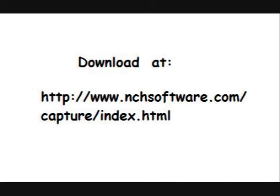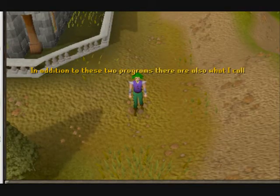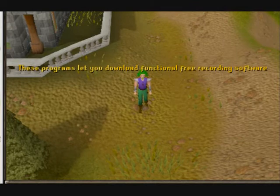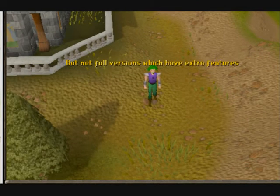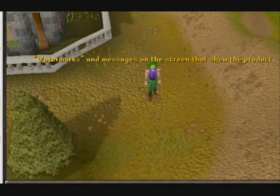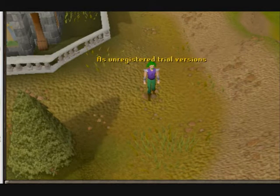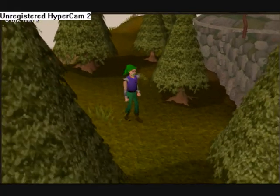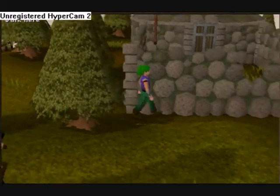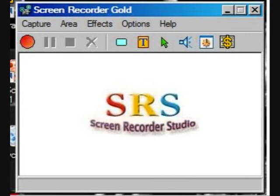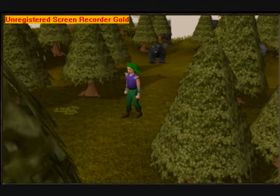I use Debut a lot with shots with a lot of movement in them. In addition to these two programs, there's also what I call semi-free programs. These programs let you download functional free recording software, but not full versions which have extra features. The free versions work well enough, but you'll have to deal with watermarks and messages on the screen that show the product as an unregistered trial version. One of the most popular of these programs is HyperCam. As you can see from this footage, HyperCam does a decent job, but there's the unregistered HyperCam message in the upper left corner of the screen. Auto Screen Recorder and Screen Recorder Gold, like HyperCam, will also put the program name on screen unless you buy full versions.